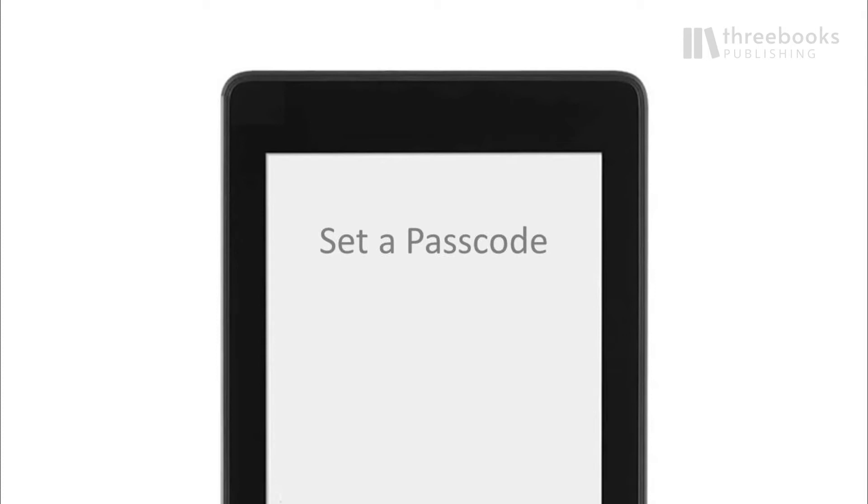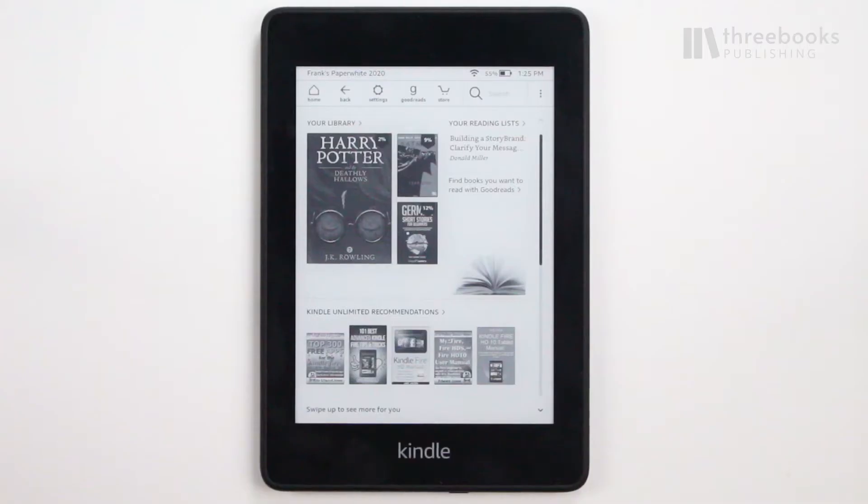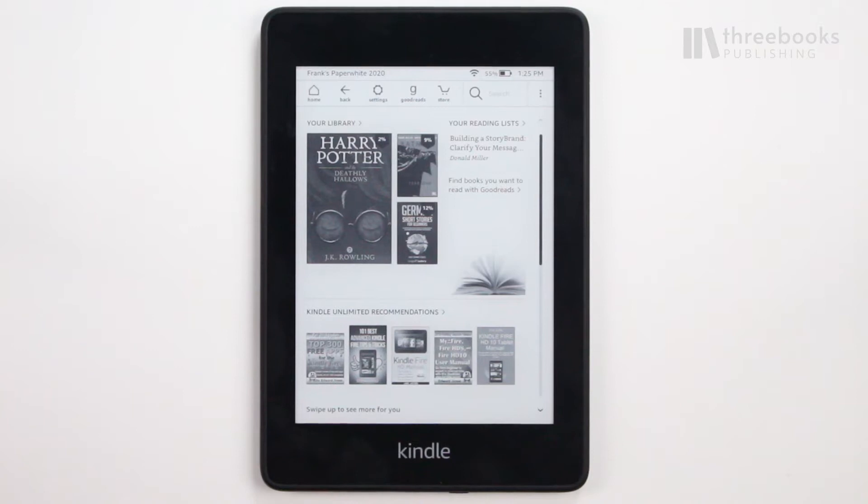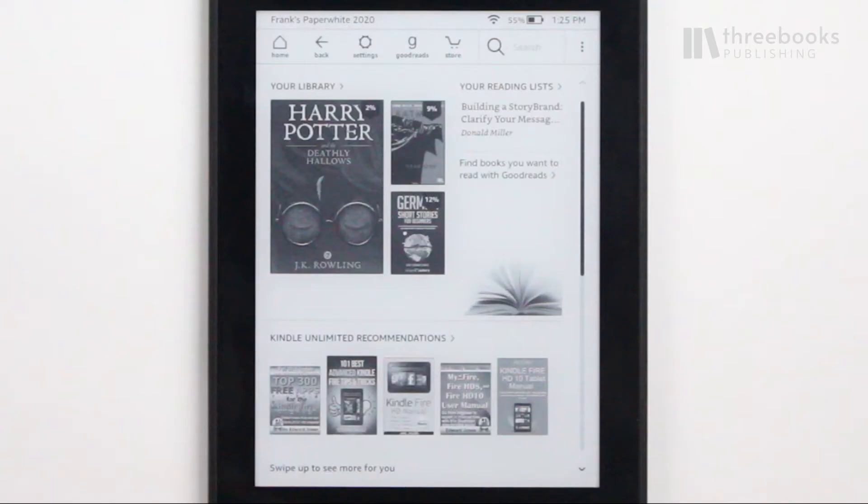The most basic security feature to use on your Amazon Paperwhite is setting a password. The password will be requested on the start screen any time you or someone else will turn on the device.